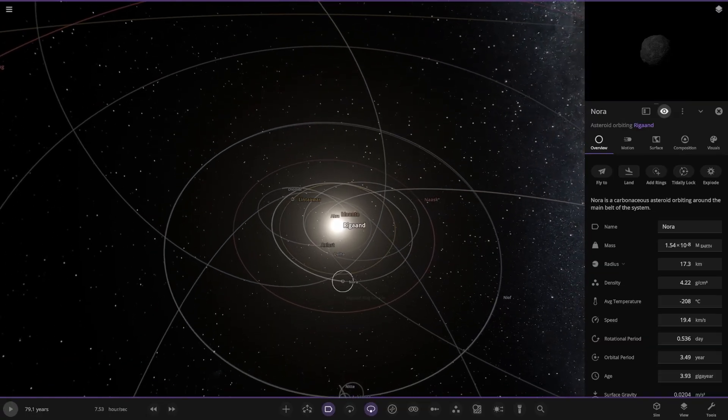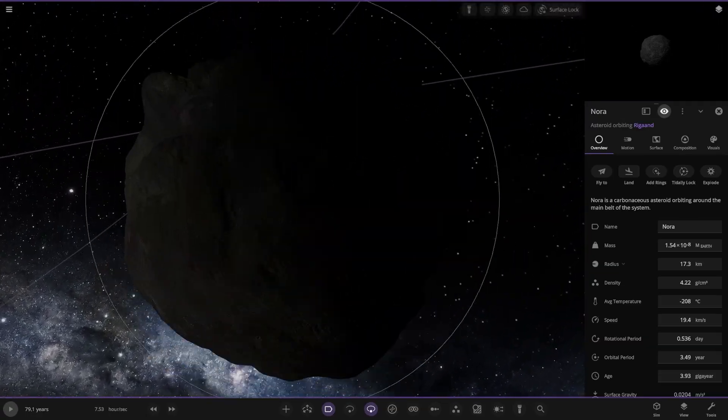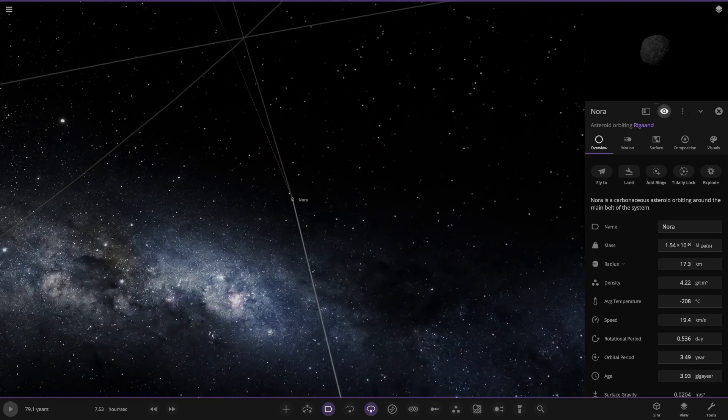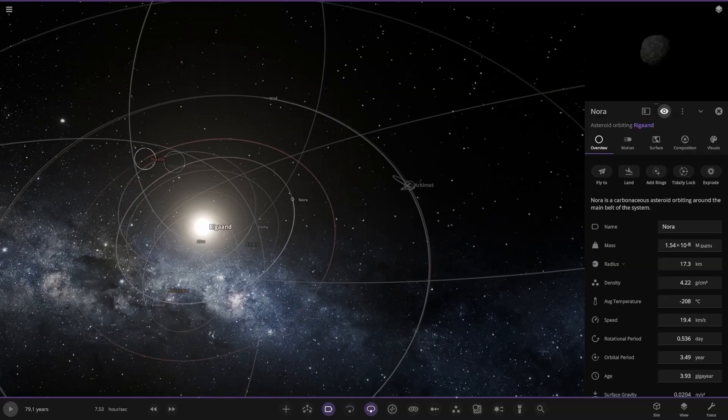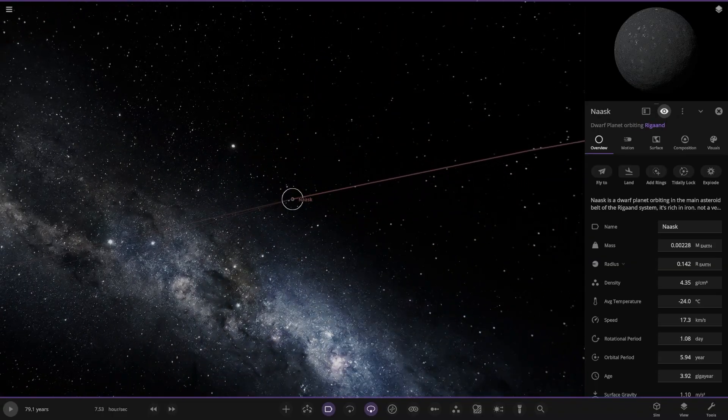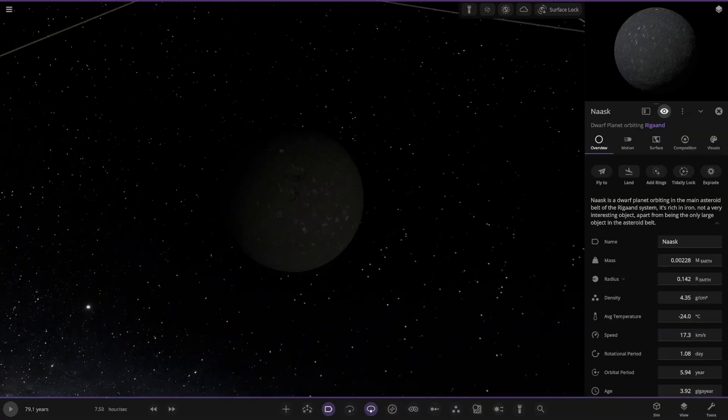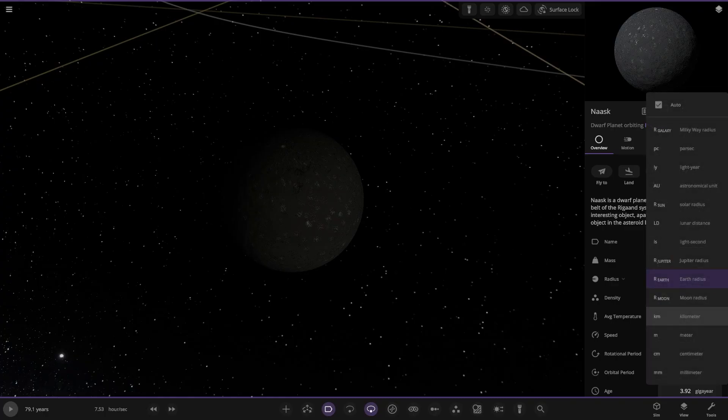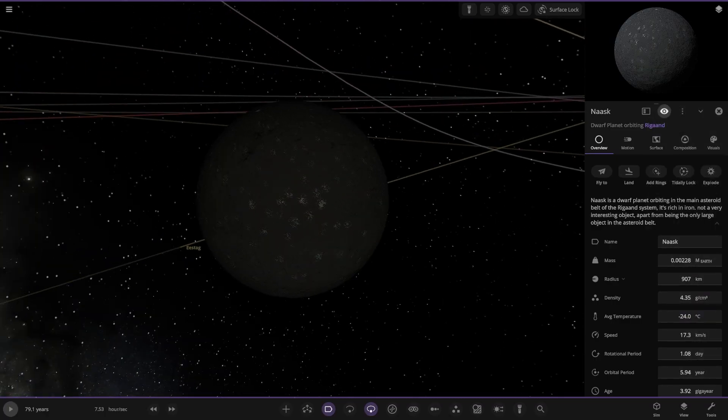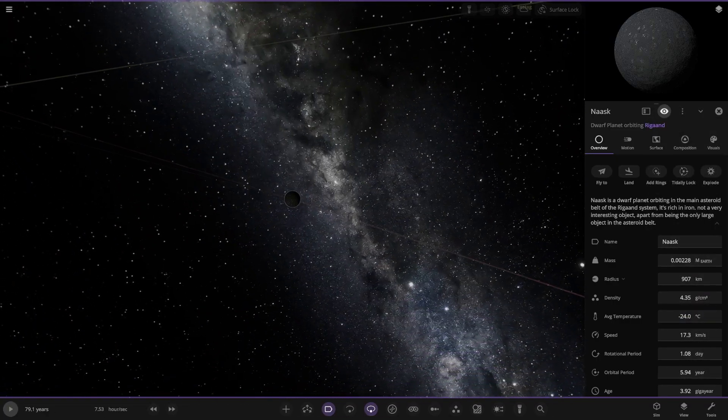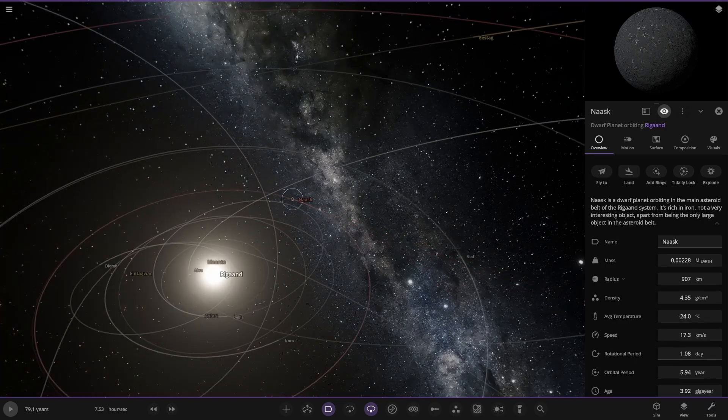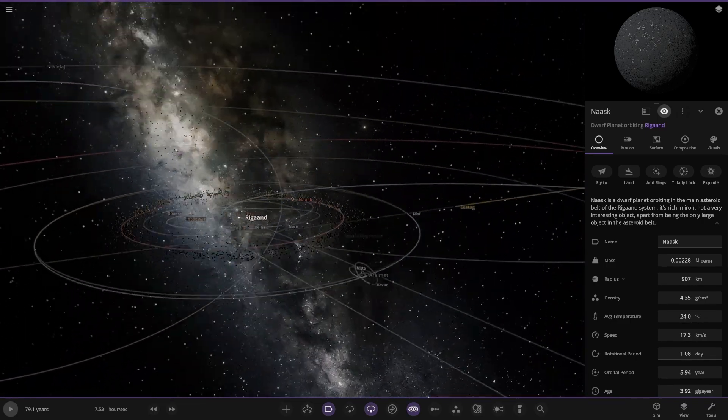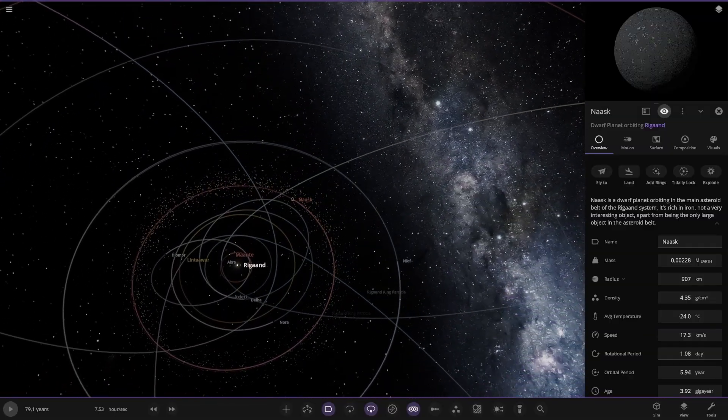We have NOR over here, carbonous asteroid orbiting around the main belt of the system. If I click it again, it zooms in now. That's a new thing of this update, helps for navigation. We have NASC, a dwarf planet orbiting the main asteroid belt. It's rich in iron. Not a very interesting object apart from being the only large object in the asteroid belt. Is this your Ceres equivalent? It looks a little bigger than Ceres. Is there actually a belt? There is a belt, yeah.